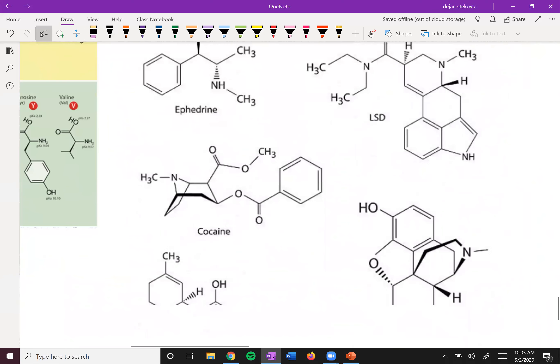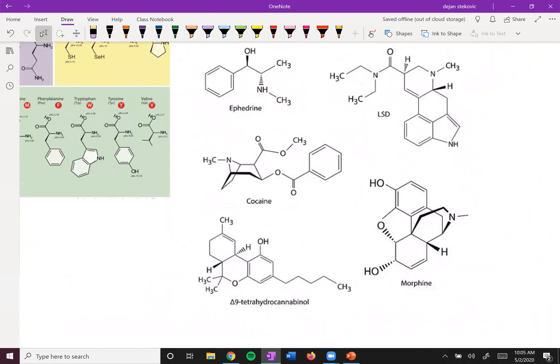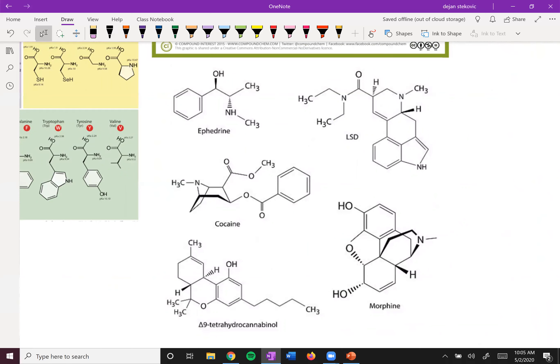Here are some cool drugs: ephedrine, LSD, cocaine, THC, morphine — all written in skeletal structure form. I'd expect you to be able to draw these skeletal structures if given the Lewis structure, or if given the skeletal structure, be able to identify how many hydrogens any carbon has, whether a nitrogen or oxygen has a lone pair, and whether there should be a formal charge somewhere. Get really good at drawing these — look up examples on the internet and check the homework. Be very comfortable drawing skeletal structures.